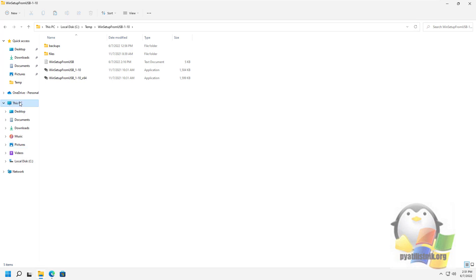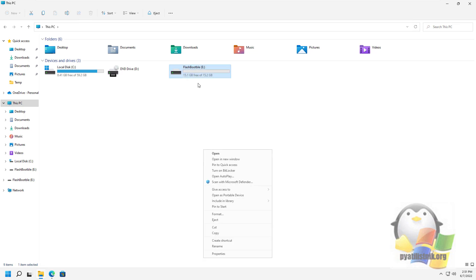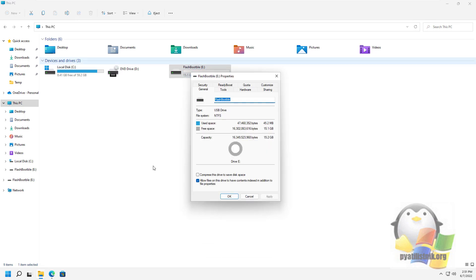Now I will connect my USB flash drive which will act as a bootable one for me. In my example, this is a 16GB flash drive.